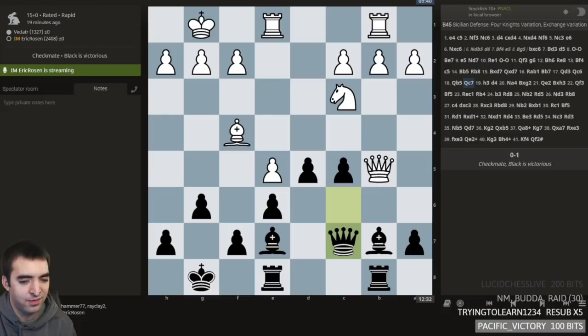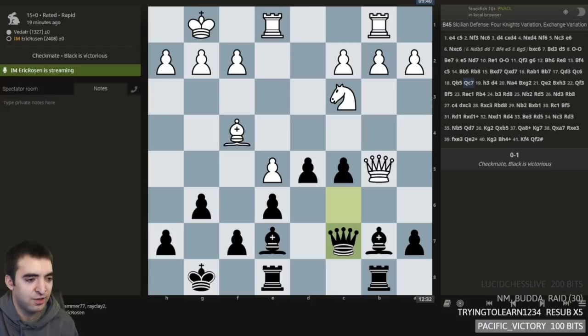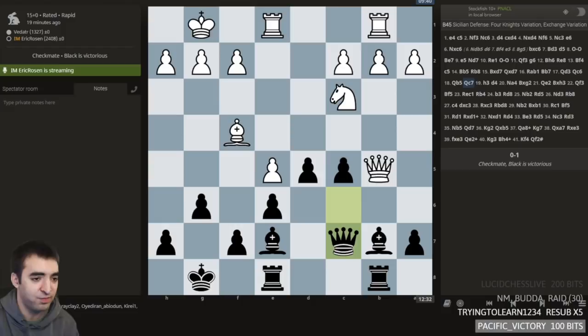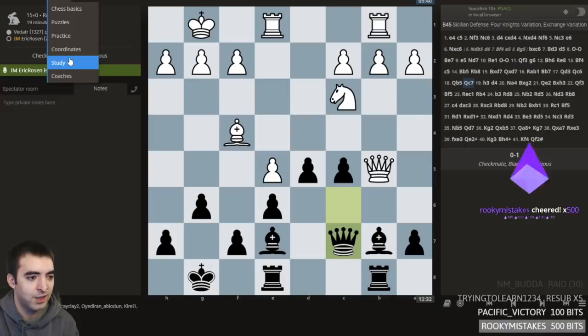I think the first step to analyzing your games is to have a system for organizing things. So if you're a tournament player or an online player, whatever serious games you play, you should save. Probably the easiest for most people is to just save them to a Lichess study.